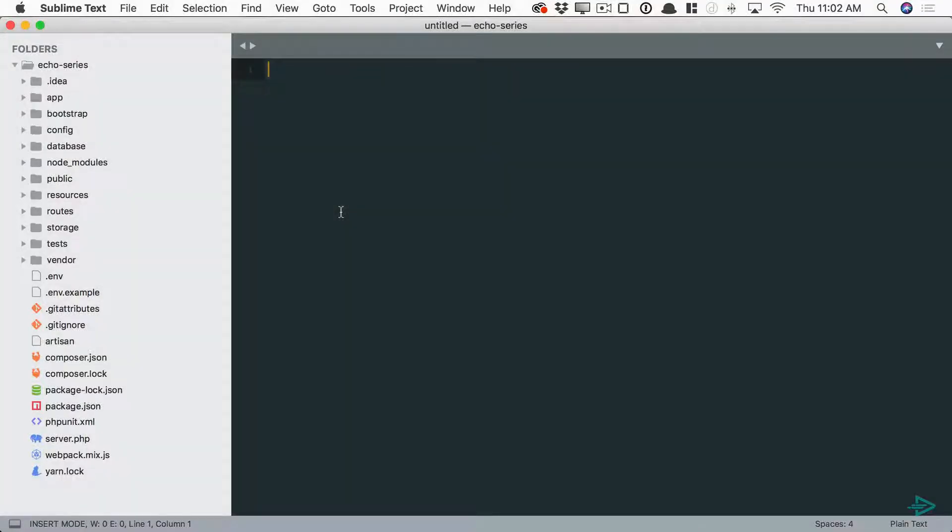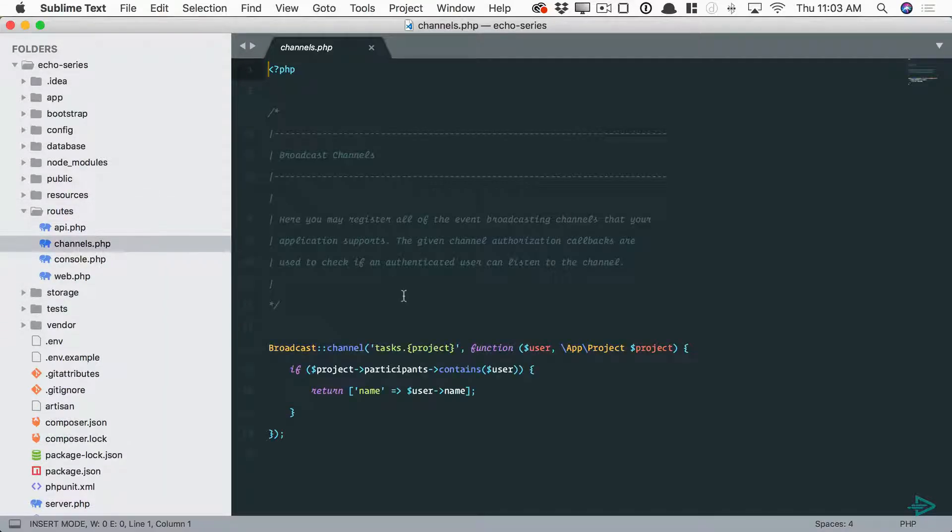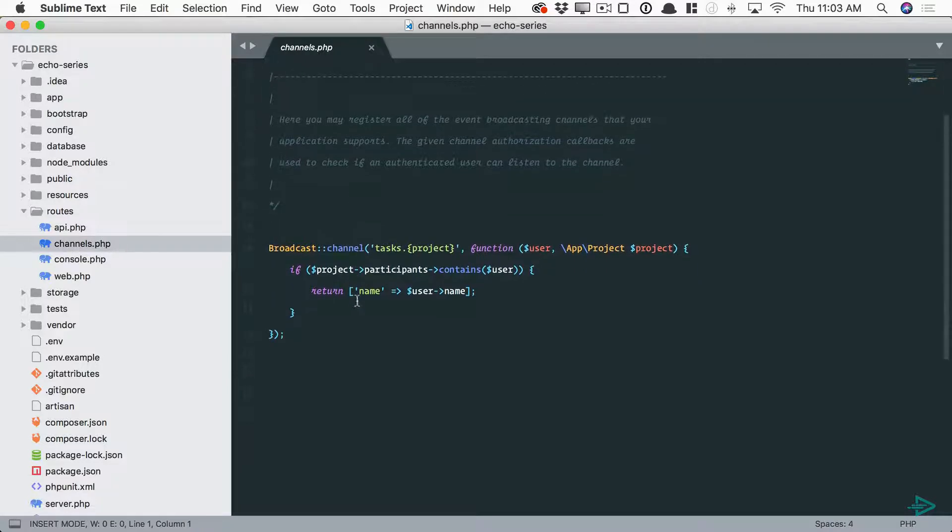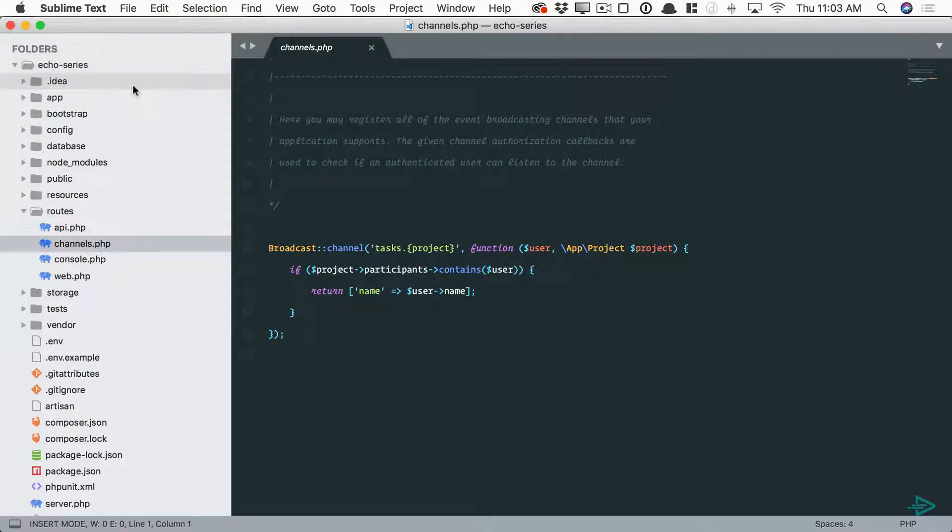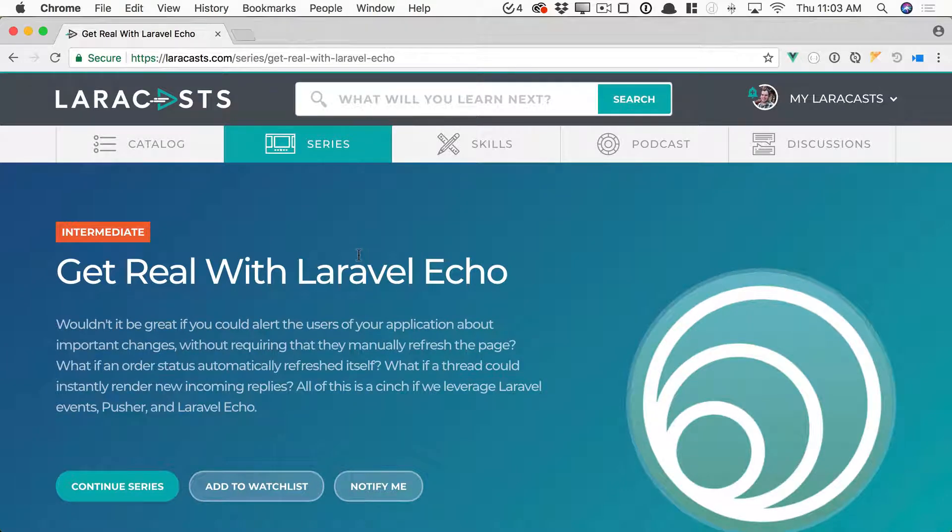First up we have broadcast channel classes, new in Laravel 5.6. If I go to my routes channels folder you'll see I have one set up here. This project is from a series at Laracasts called Get Real with Laravel Echo. If this entire thing is foreign to you, I'd highly recommend going through this and I'll break it down step by step.